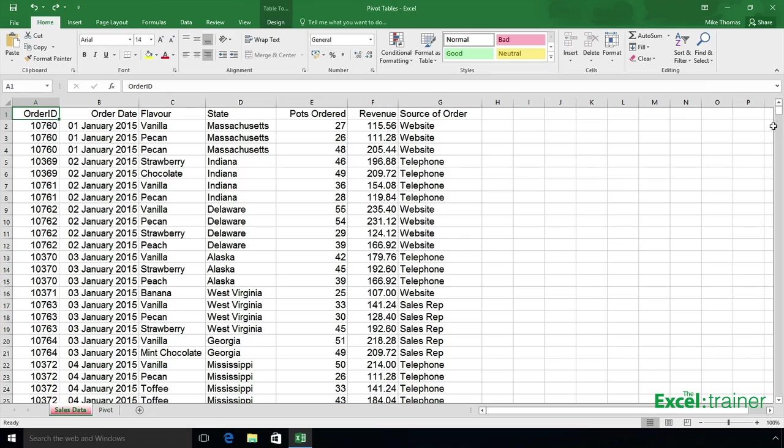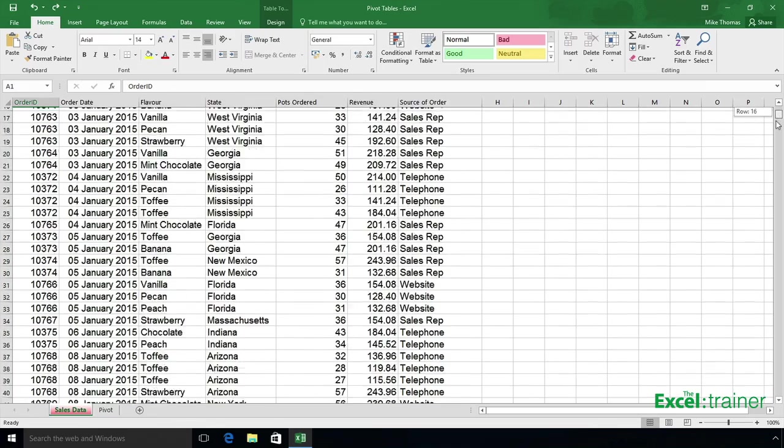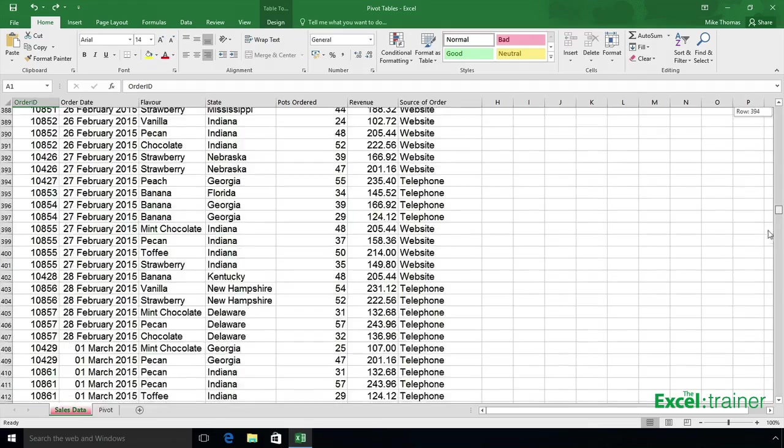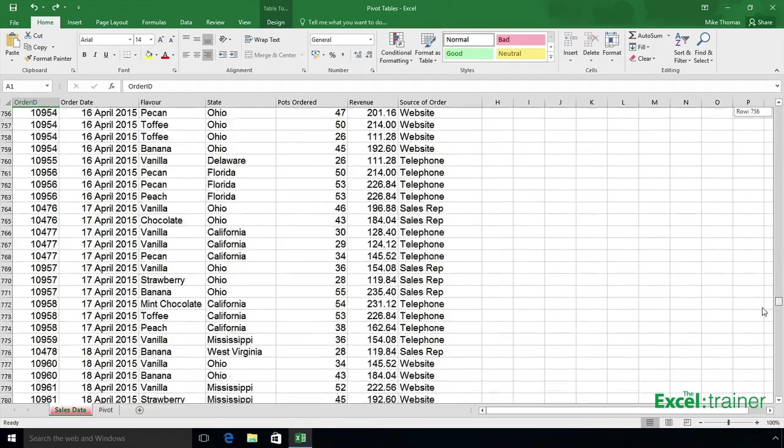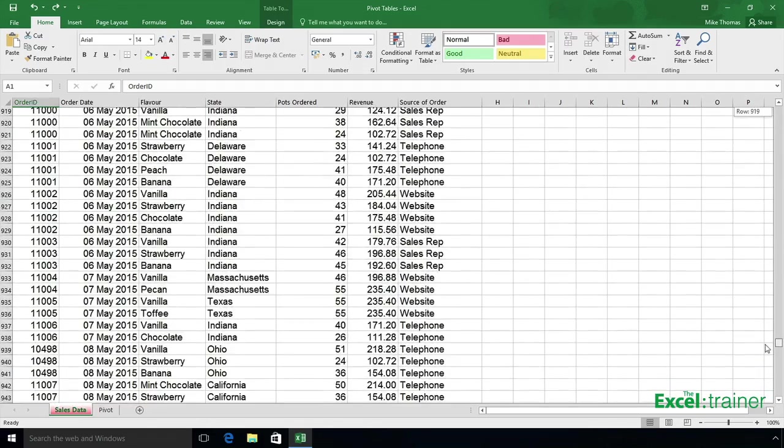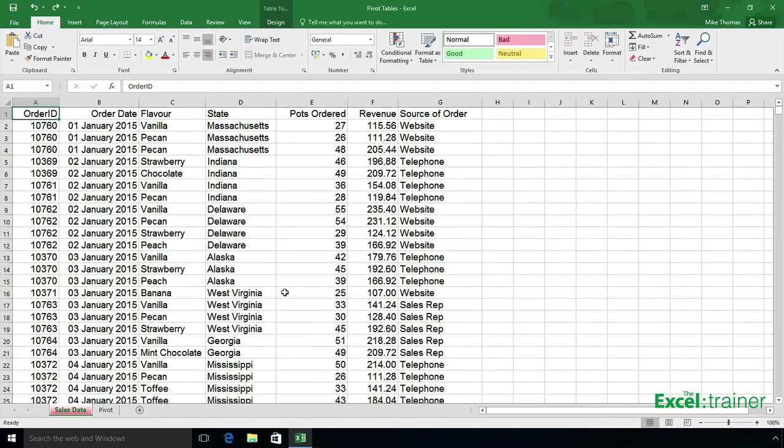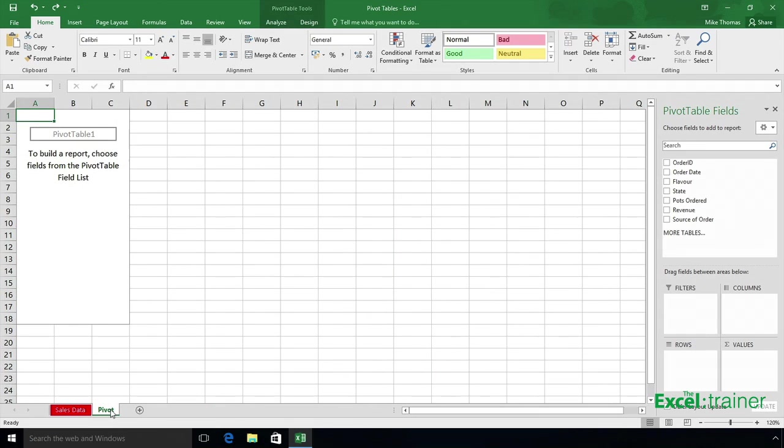Here's my data, you can see it's sales figures from January through to the end of May this year. In the pivot sheet I've got the beginnings of the pivot table. I've already gone through insert pivot table.